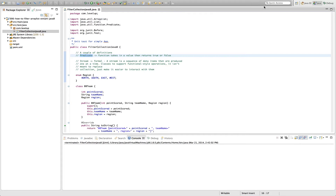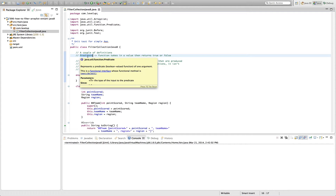A couple of definitions you need to understand before we get going. The first is a predicate — a predicate is really just a function that takes in a value and returns true or false. You might pass an object to this predicate and the predicate will say: does it meet this condition? We'll show a couple of different ways to create a predicate and then see how we use that while filtering.